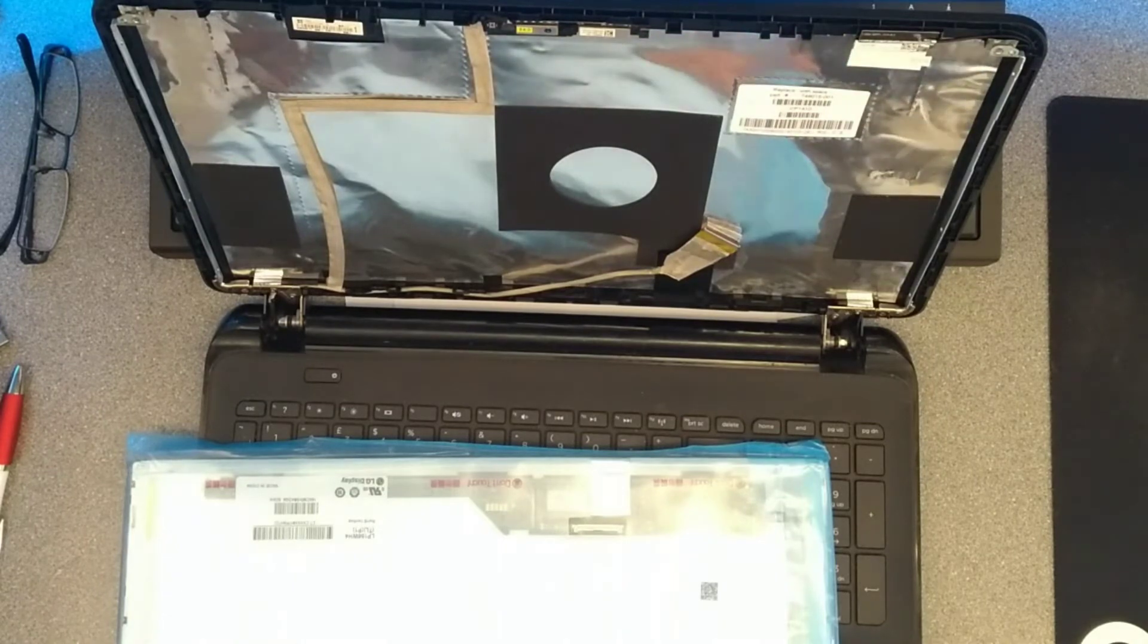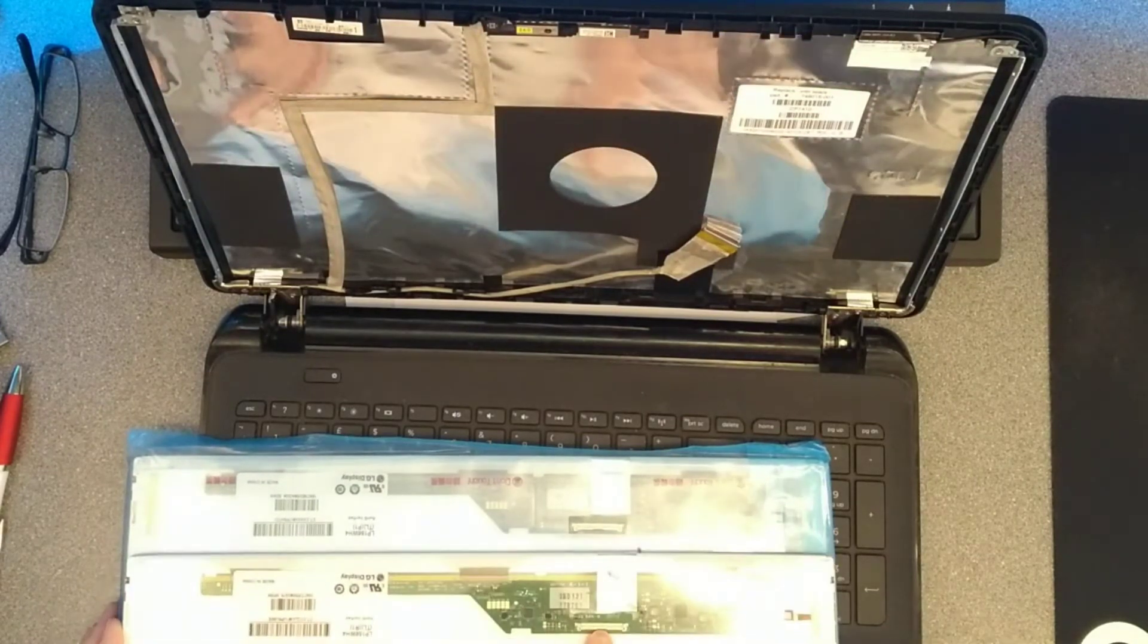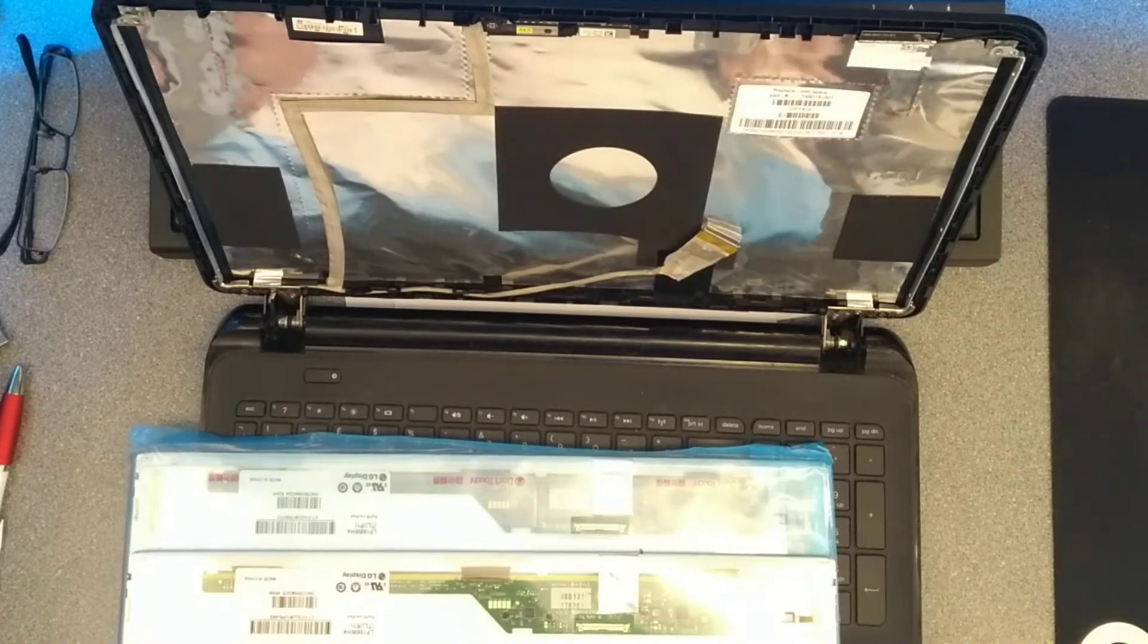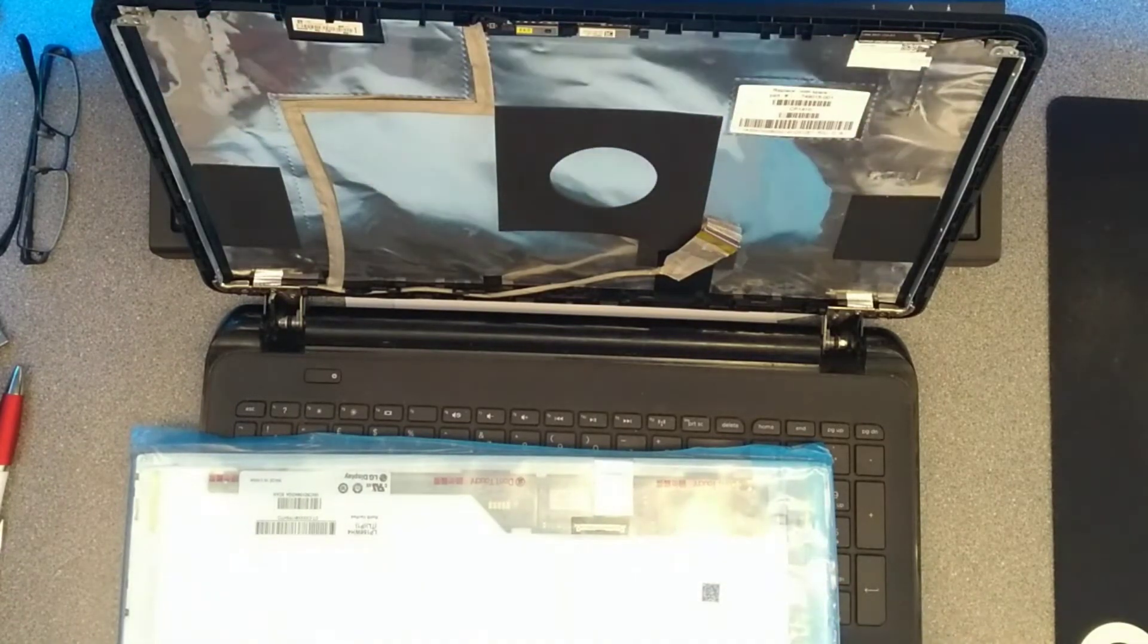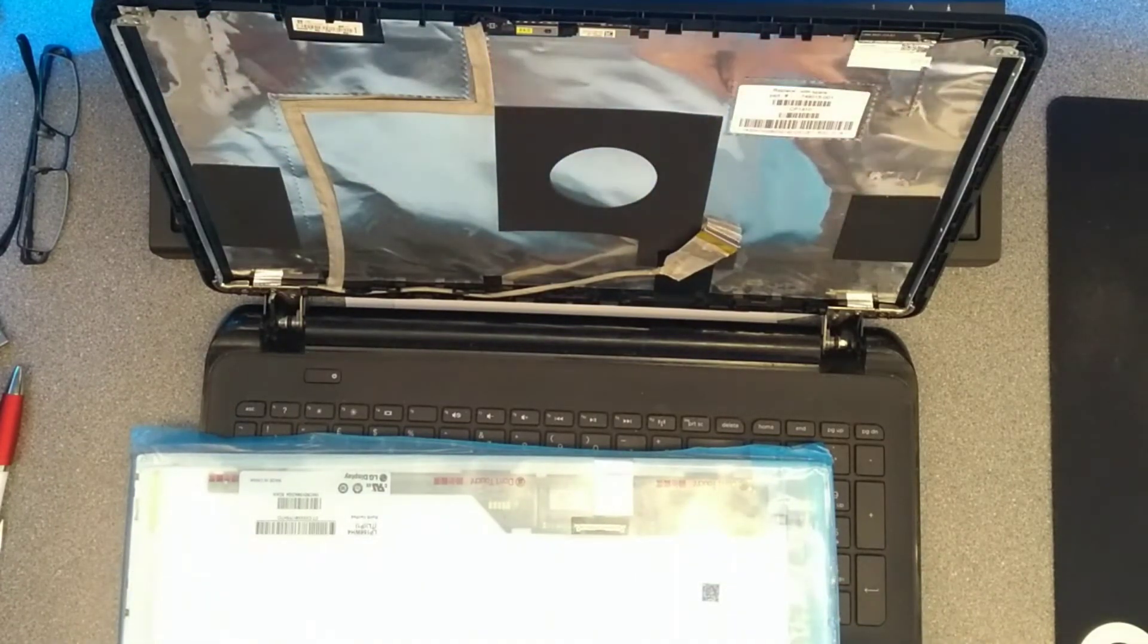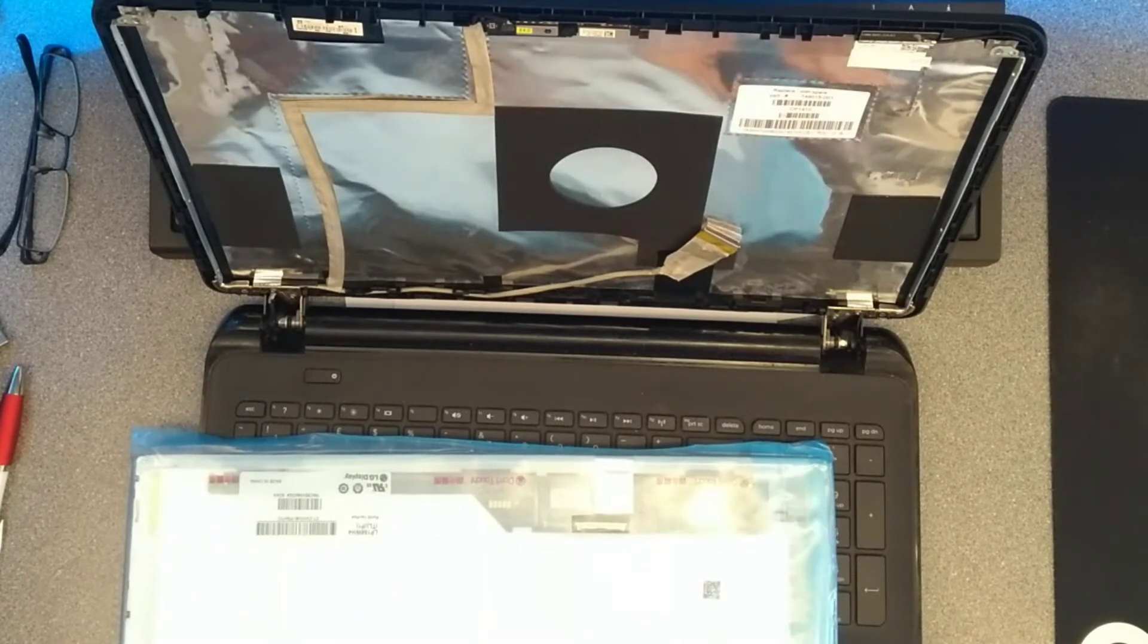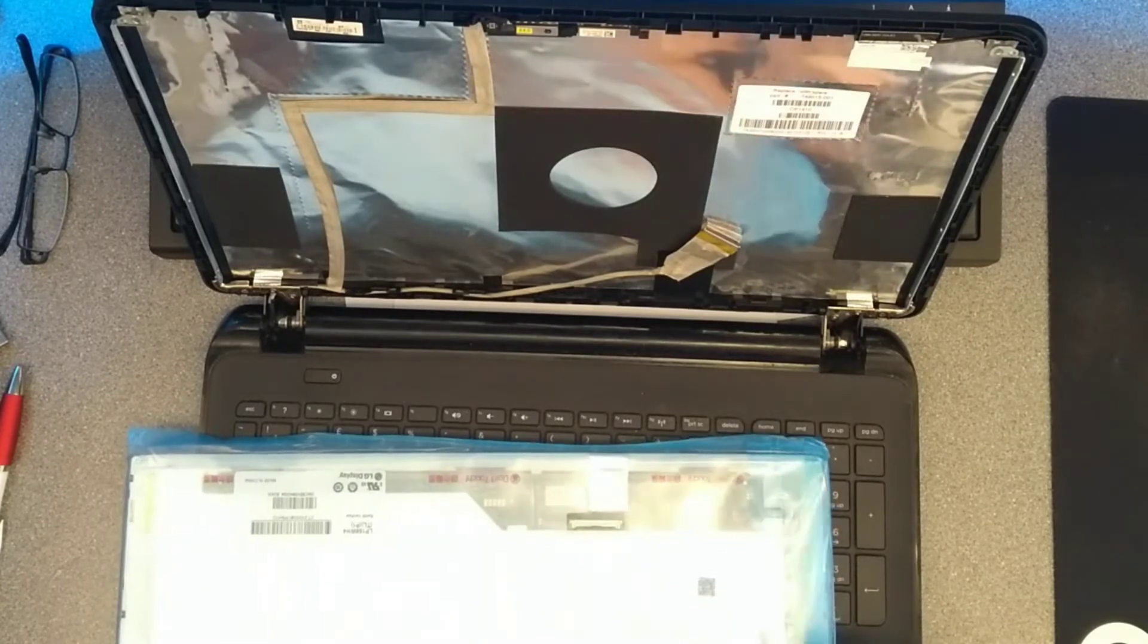And now to put the replacement screen in, first thing to do is check that the connectors are in the same place and look like they're the same number of pins. If they are not, then you've probably ordered the wrong screen and before you undo the seal on the bag that the screen comes in, you should send it back for a replacement.